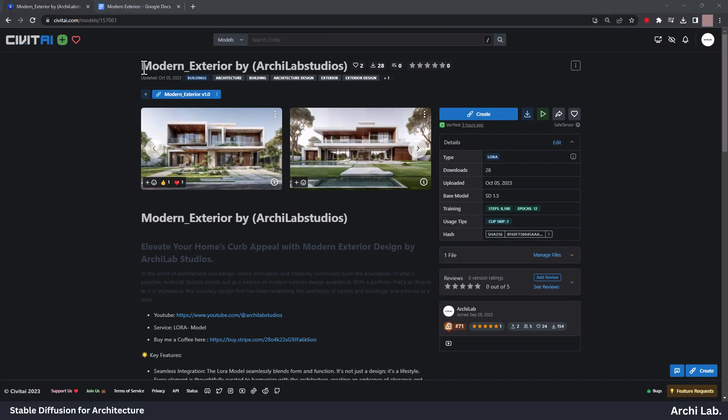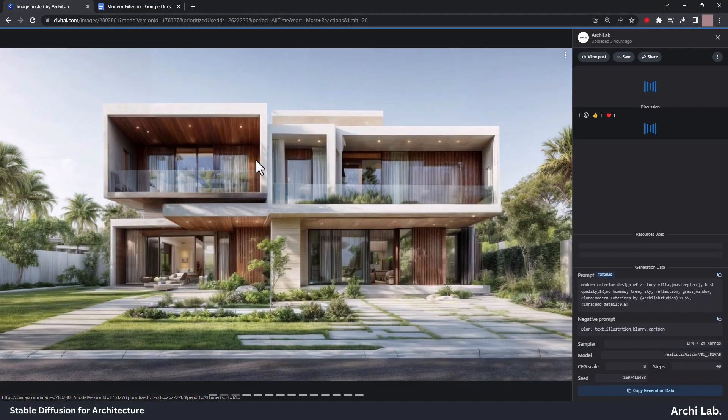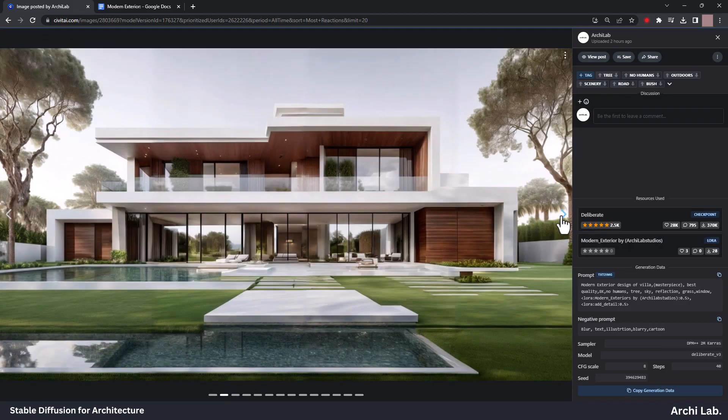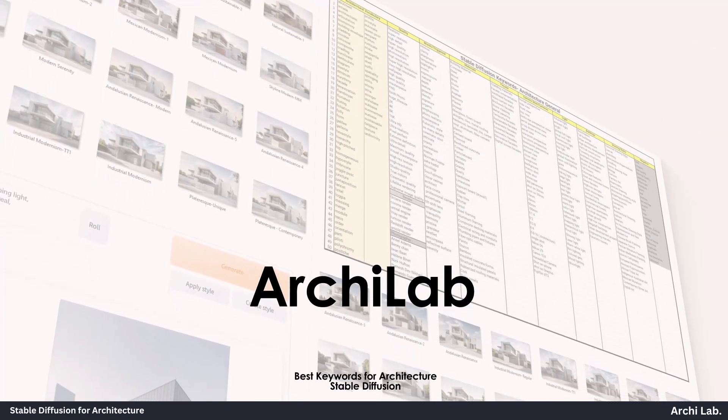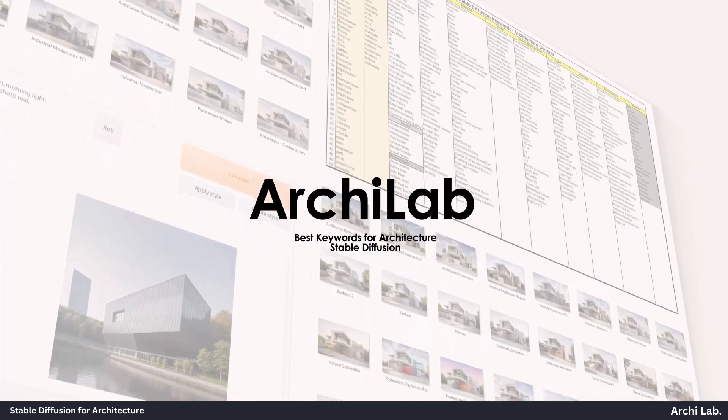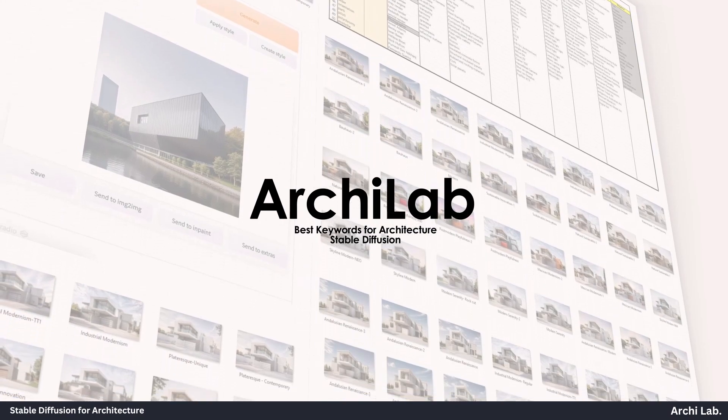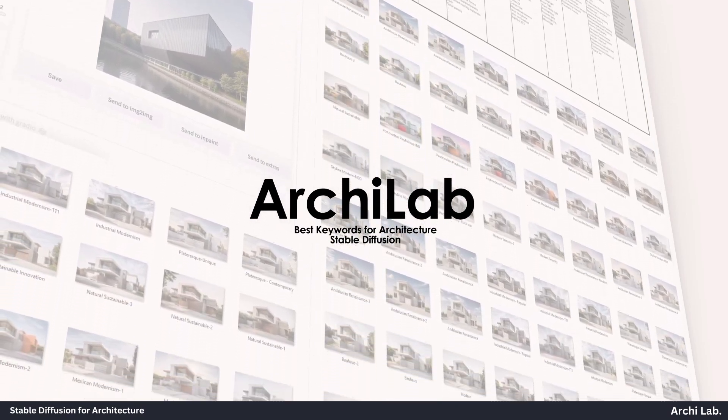Hope you like this LoRa model. If you like this video, please subscribe and comment down your thoughts.